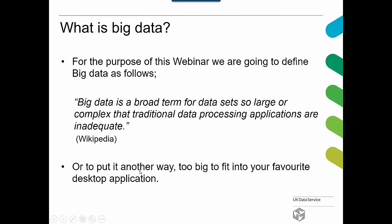So what is big data? For the purpose of this webinar we're going to use a standard definition from Wikipedia: big data is a broad term for a dataset so large or complex that traditional data processing applications are inadequate. In practical terms, that means it won't fit into your desktop application — if you're used to using Stata, SPSS, or even R, it's simply too big to fit into those applications.